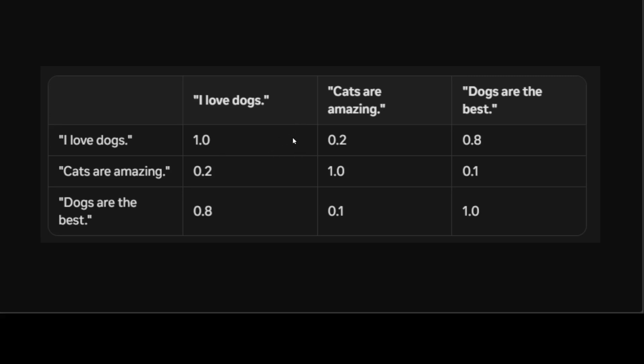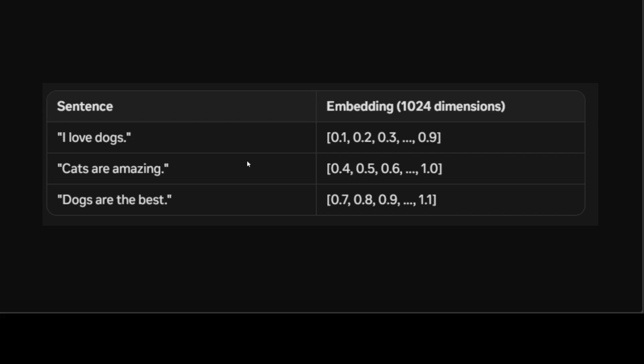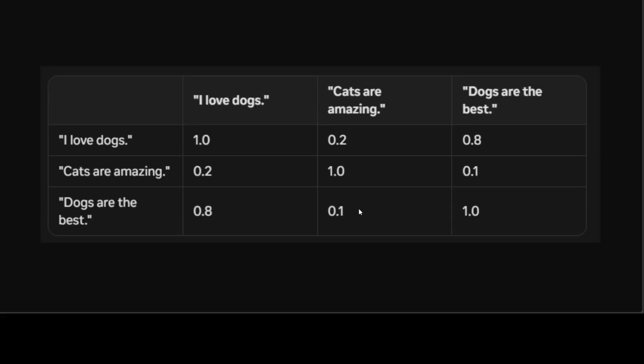So this is how once we convert this into this embedding, and then this embedding is put here where we just calculate the similarity score. And this is what is done by the sentence transformer models. It just takes in these input sentences, converts them into embeddings, and then finds out the similarity score. So now you understand what exactly this sentence transformer model does.